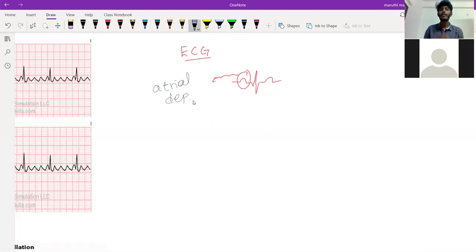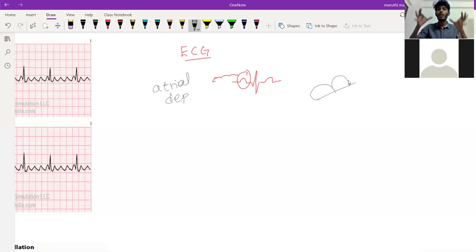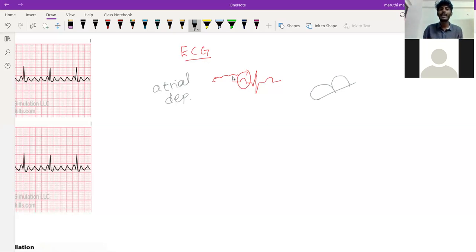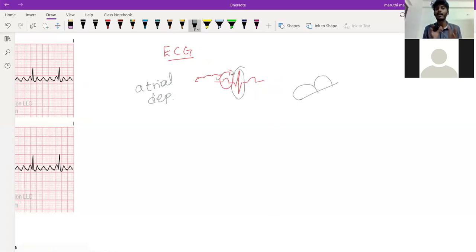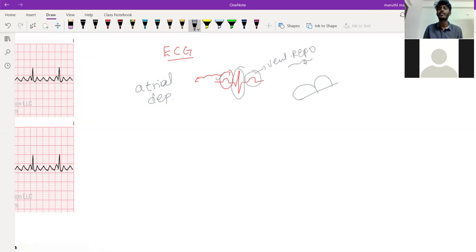We have two atria, and when both contract, they form the P wave in the ECG. Ventricular depolarization is recorded by the QRS complex, and ventricular repolarization is indicated by the T wave.